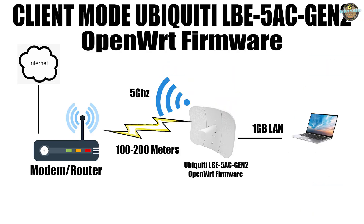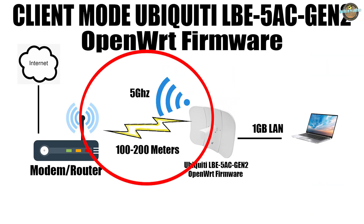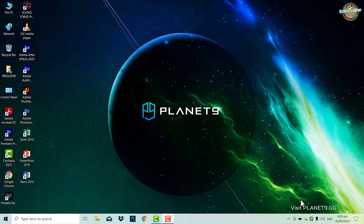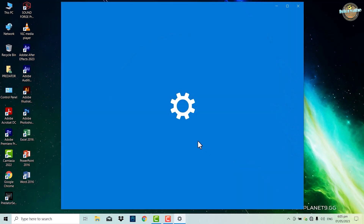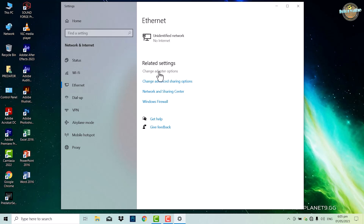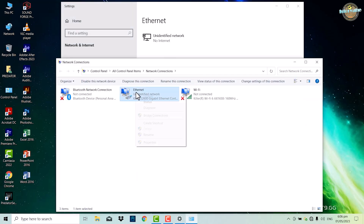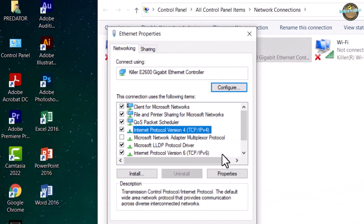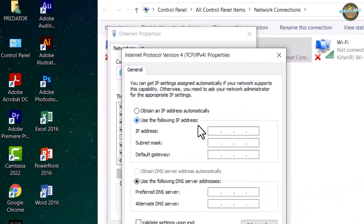Our first configuration will be to connect the Ubiquiti 5 GHz band to the access point and the LAN cable to the laptop. First, open your network settings and add this static IP address.